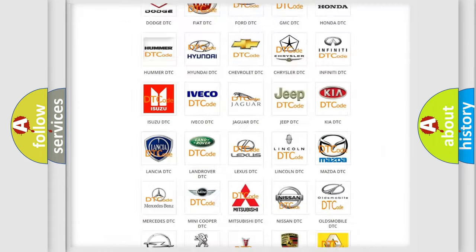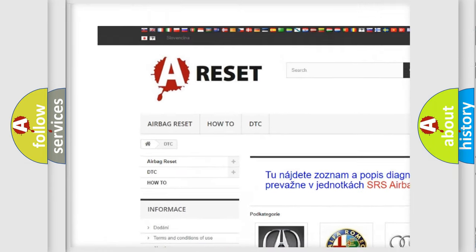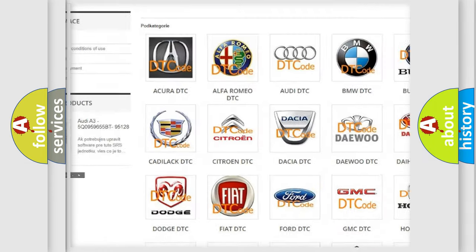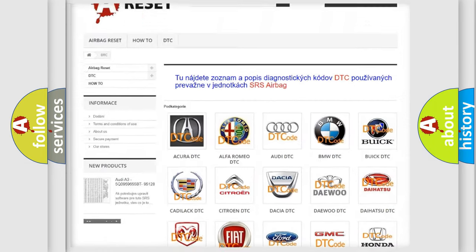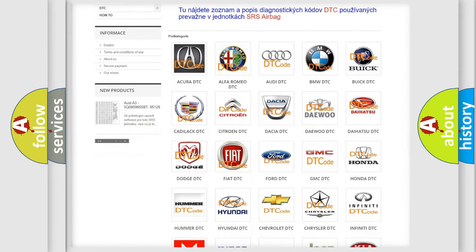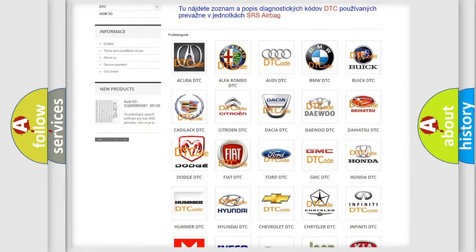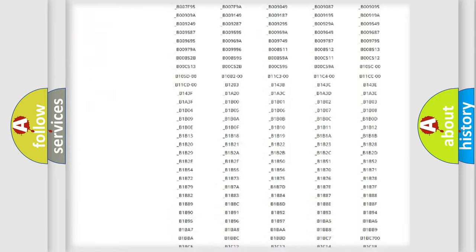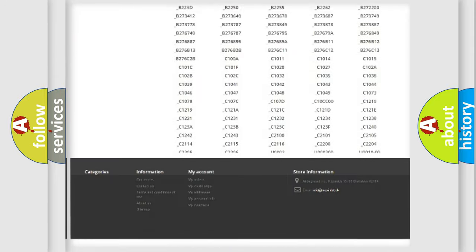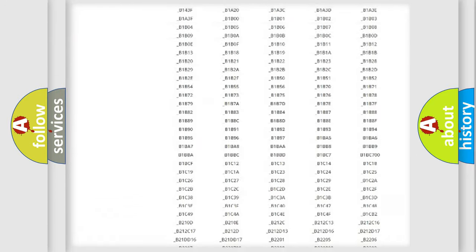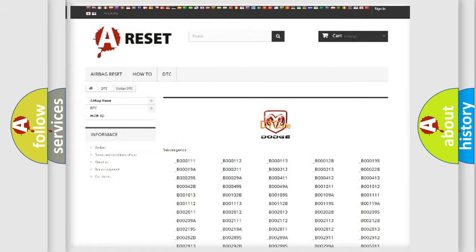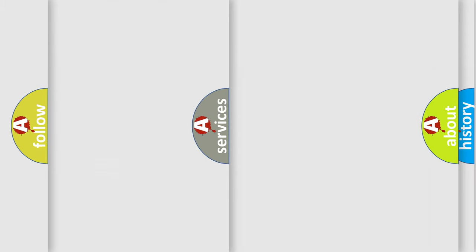Our website airbagreset.sk produces useful videos for you. You do not have to go through the OBD2 protocol anymore to know how to troubleshoot any car breakdown. You will find all the diagnostic codes that can be diagnosed in Dodge vehicles, and also many other useful things.